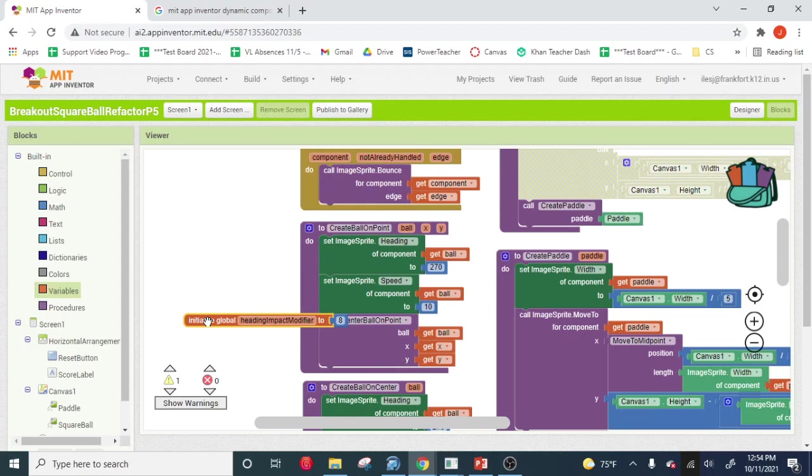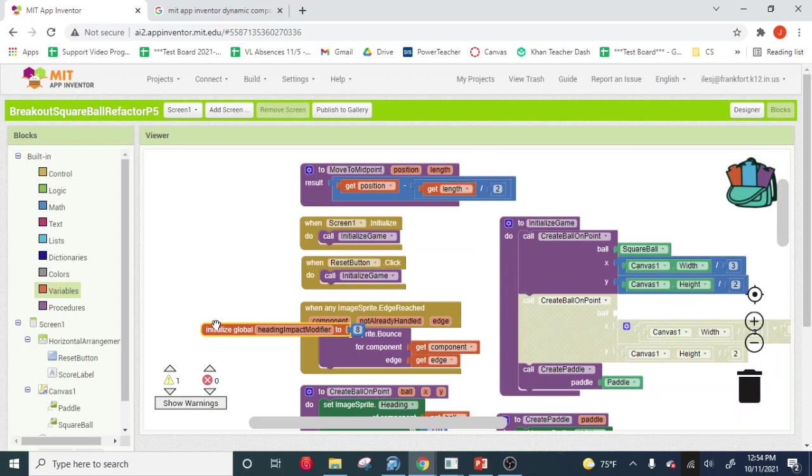Heading impact modifier. I'm just dragging this up and to the left. So this is kind of our settings menu over here.